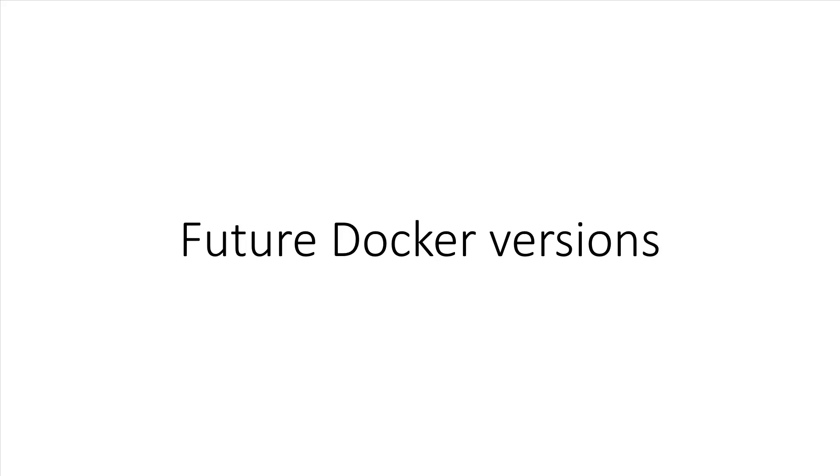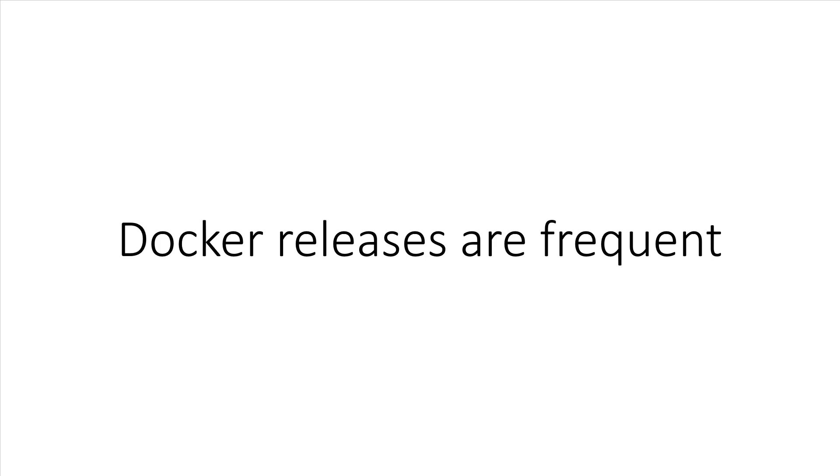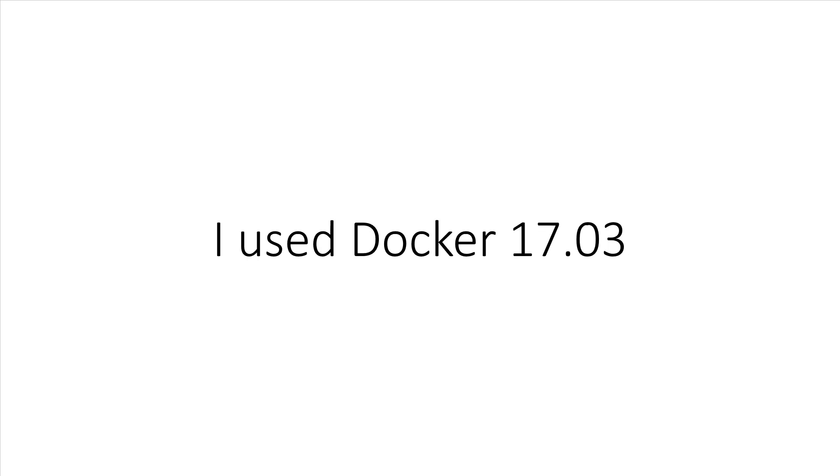Since we're here talking about Docker versions, it's worth going over what will happen when Docker eventually releases a newer version than what I recorded this course against. Docker's release cycle is very aggressive, meaning they come out with a new version very frequently. The Edge release channel releases a new version of Docker every month. I've recorded this course against Docker 17.03, which at the time is the latest version of Docker.